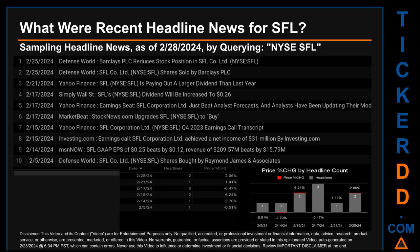The latest publication was Sunday, February 25, 2024, when there were two found headlines. Defense World published the headline: 'Barclays PLC reduces stock position in SFL Co. Limited,' and also: 'SFL Co. Limited shares sold by Barclays PLC.' The oldest publication was Monday, February 5, 2024, when Defense World published the headline: 'SFL Co. Limited shares bought by Raymond James and Associates.'